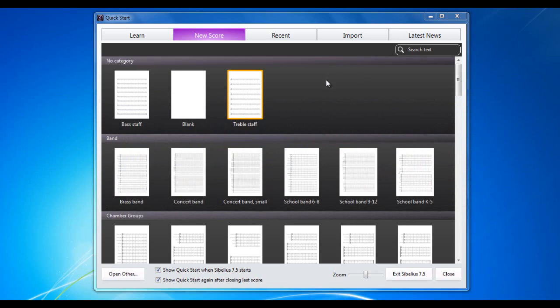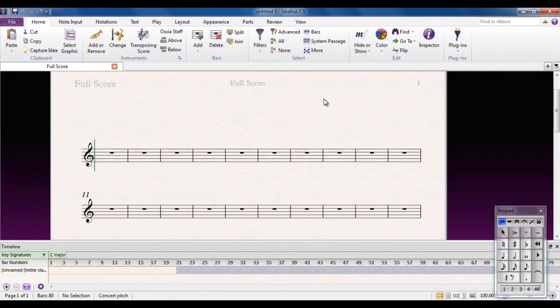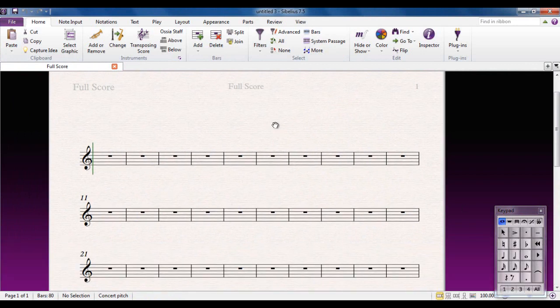You can see here I've got the Quick Start menu open. I'm just going to double-click on the Treble Staff because we need to have a score open, but what score is irrelevant. I'm going to close the timeline because we don't need that just now.